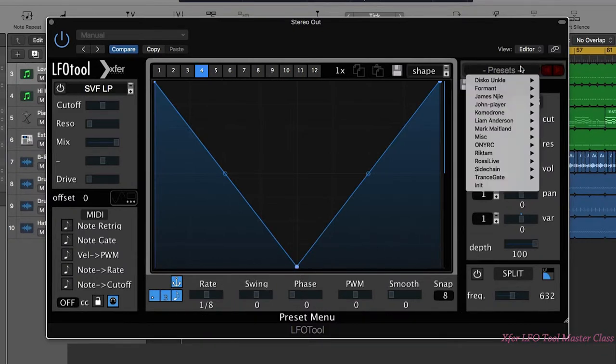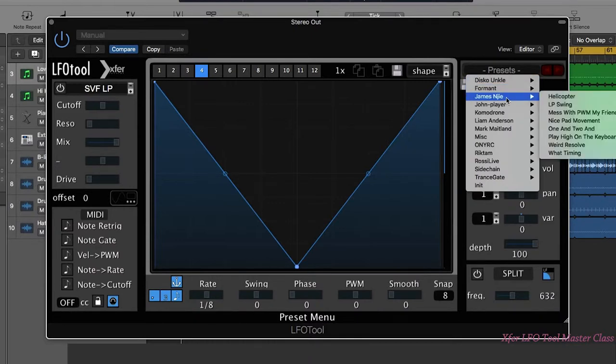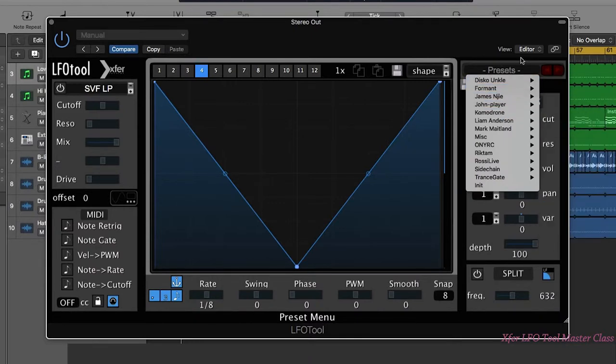We have a preset section as I said before. Lots of different presets for LFO tool that people have programmed.